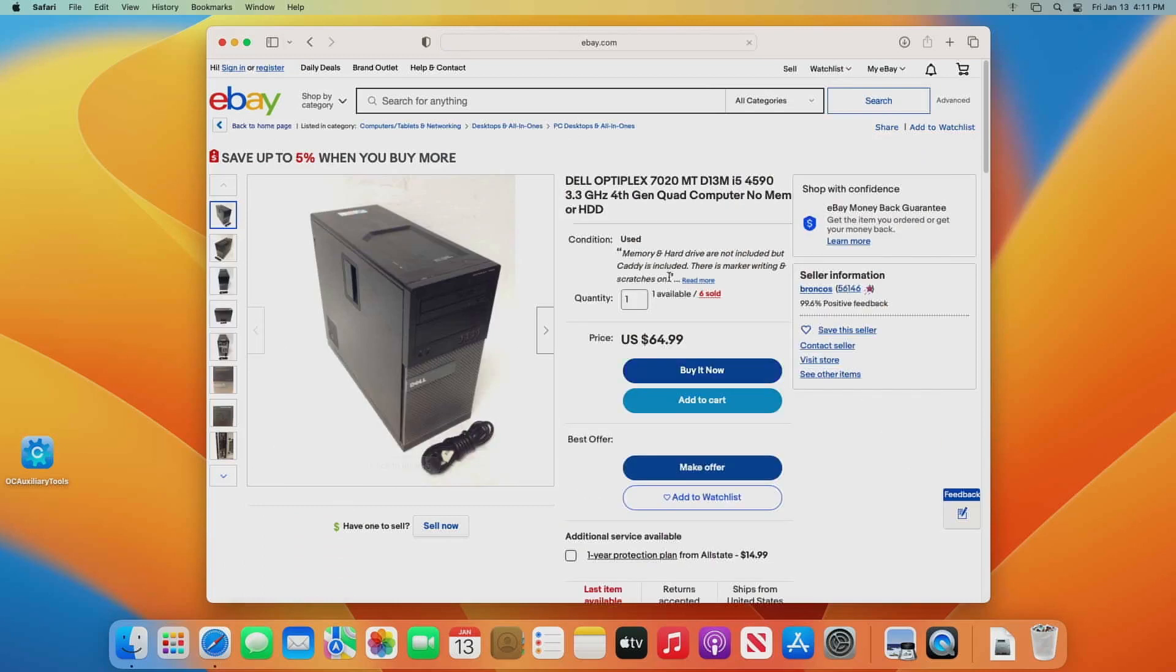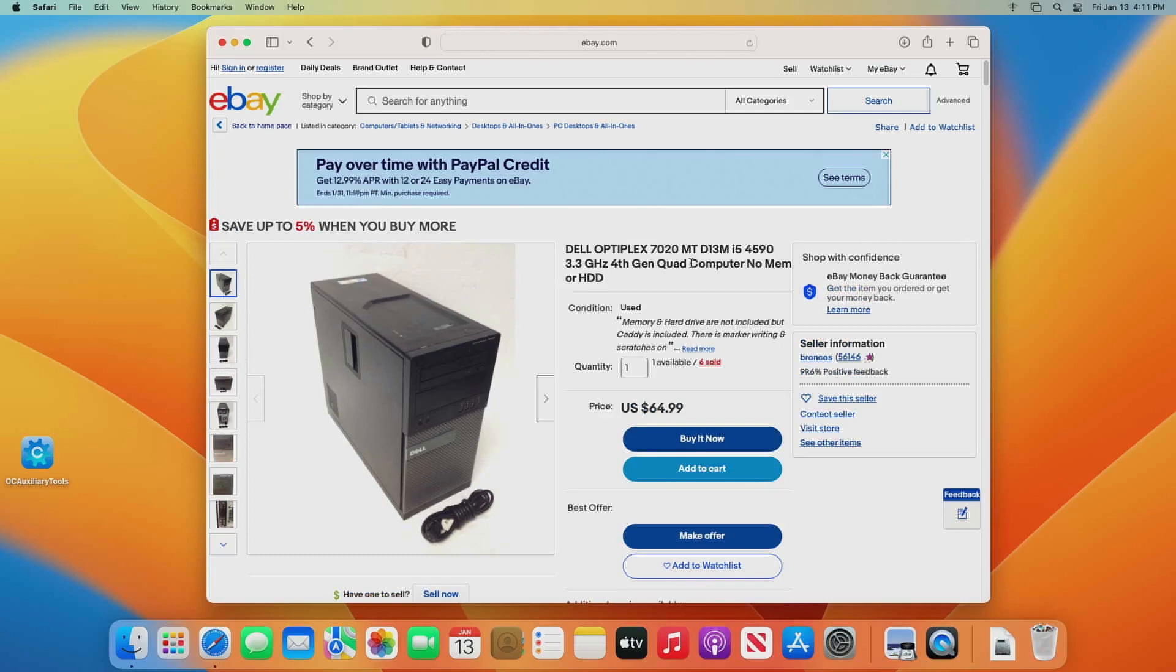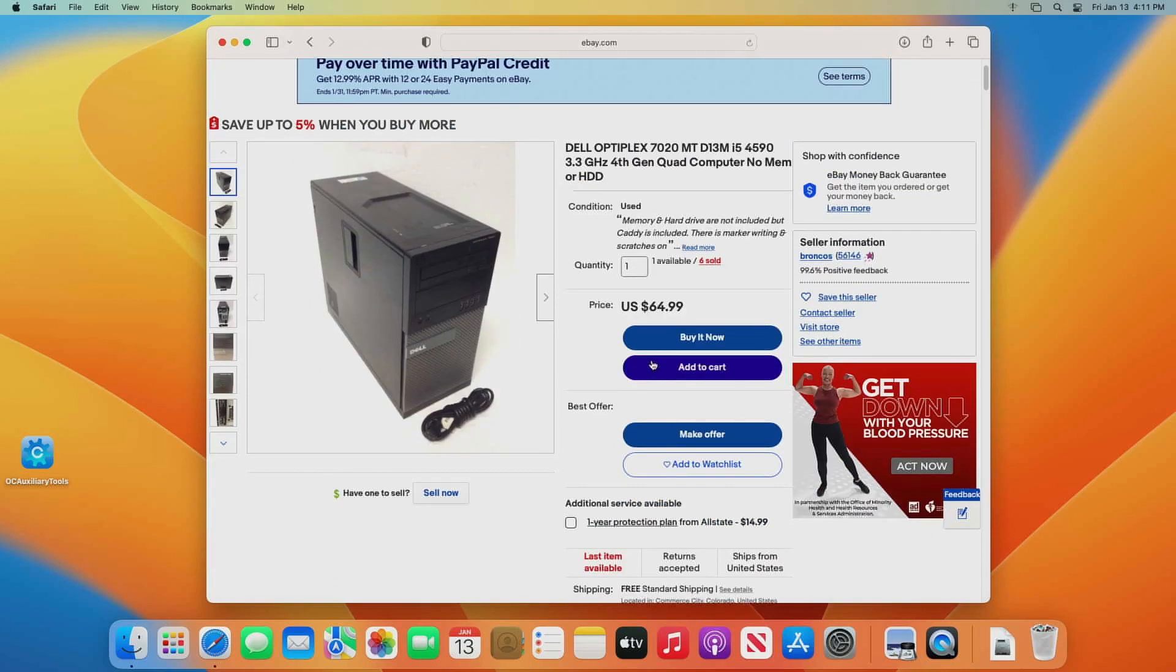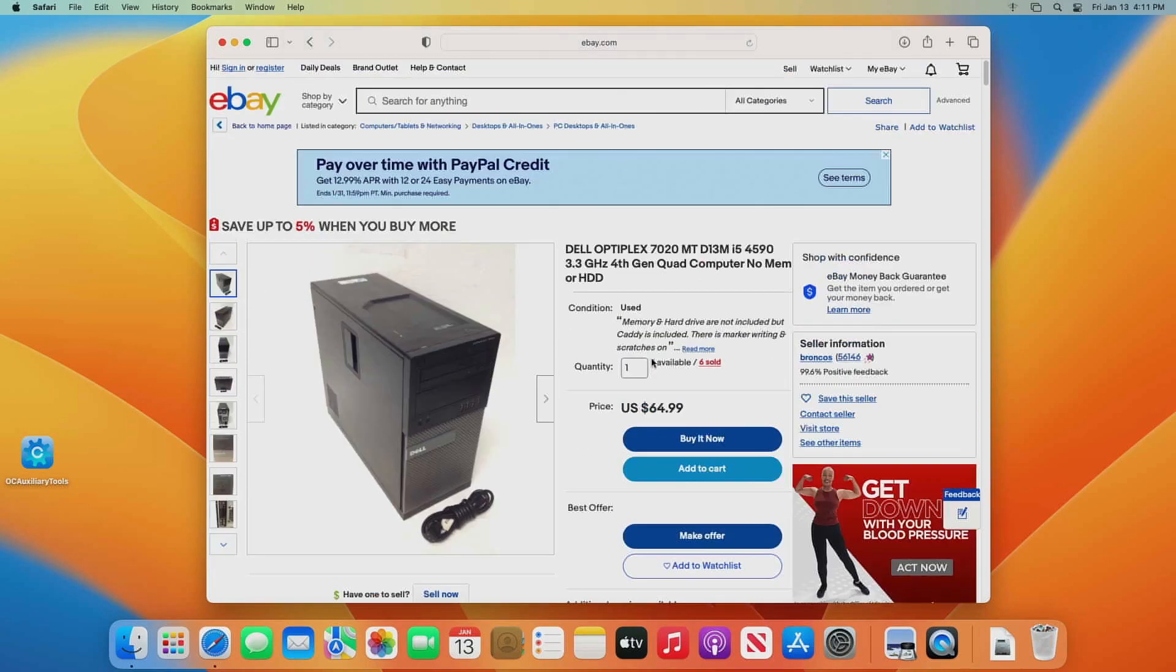Yeah, I got one right here. Now this one here you have to be careful, some of these don't have memory. Hard drive we don't care about because we're going to get an SSD. But this one here 64 bucks and that is with free shipping. You would have to get like 8 gigs of RAM or 16 even better.